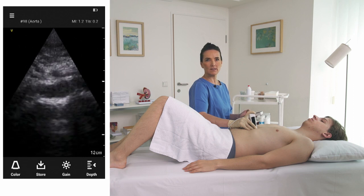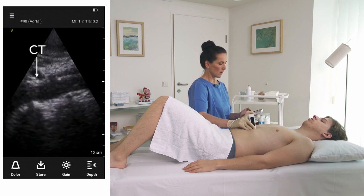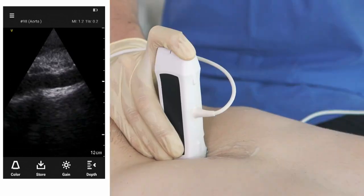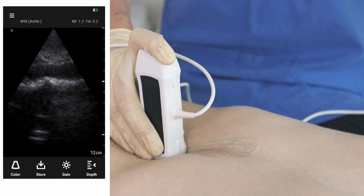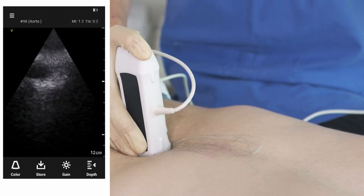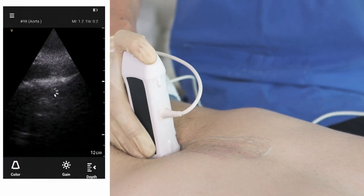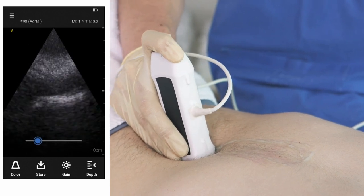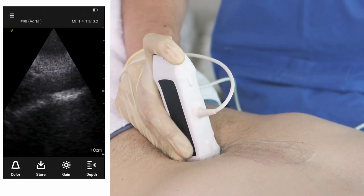The first vessel leaving the aorta is the celiac trunk, followed by the superior mesenteric artery. You can see a little bit of aorta close to the navel. You may want to reduce the depth here a little bit to see the aortic tube very clearly.